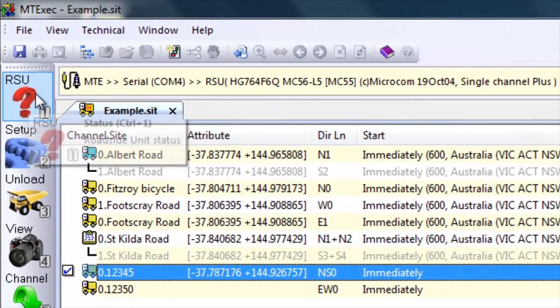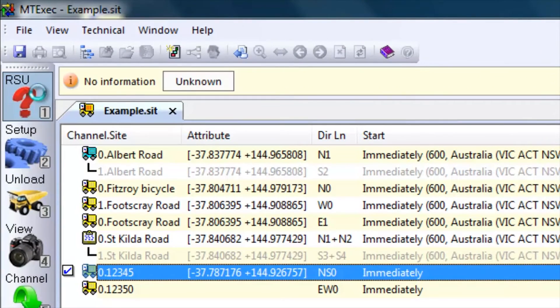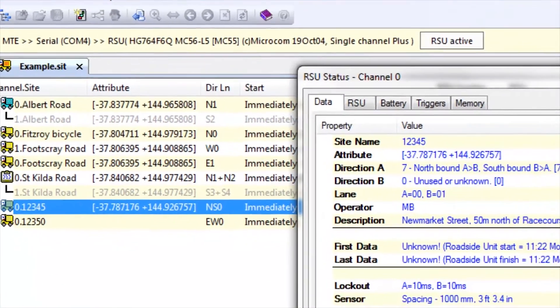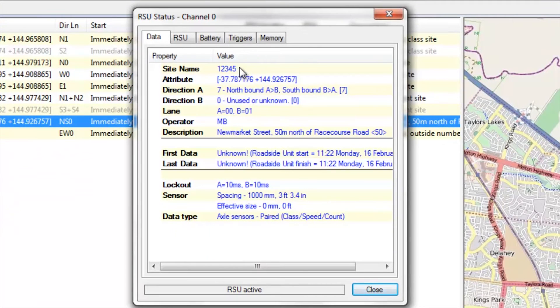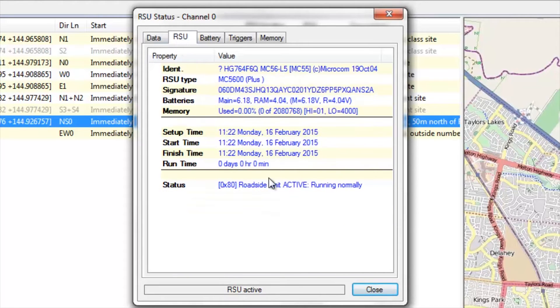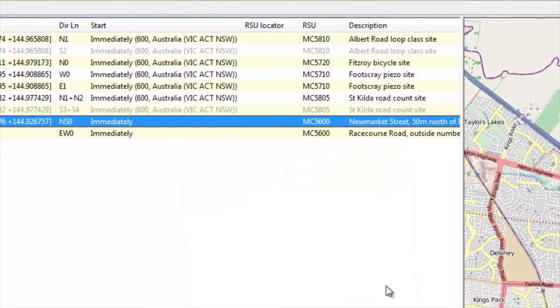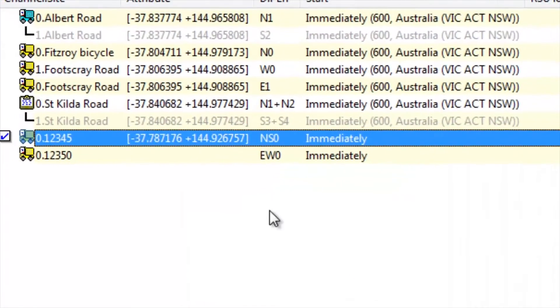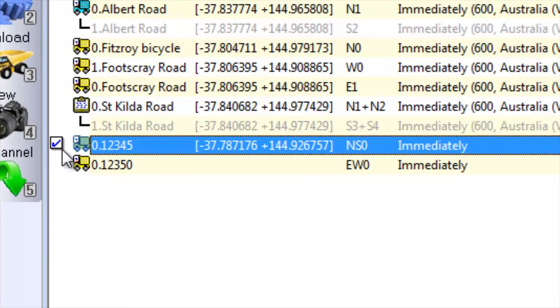I will go to the usual roadside unit status icon and I now have all those details displayed in front of me on the status page. The roadside unit is active and running normally. I can close. I know that this roadside unit has been set up. On the site list I also have this icon.